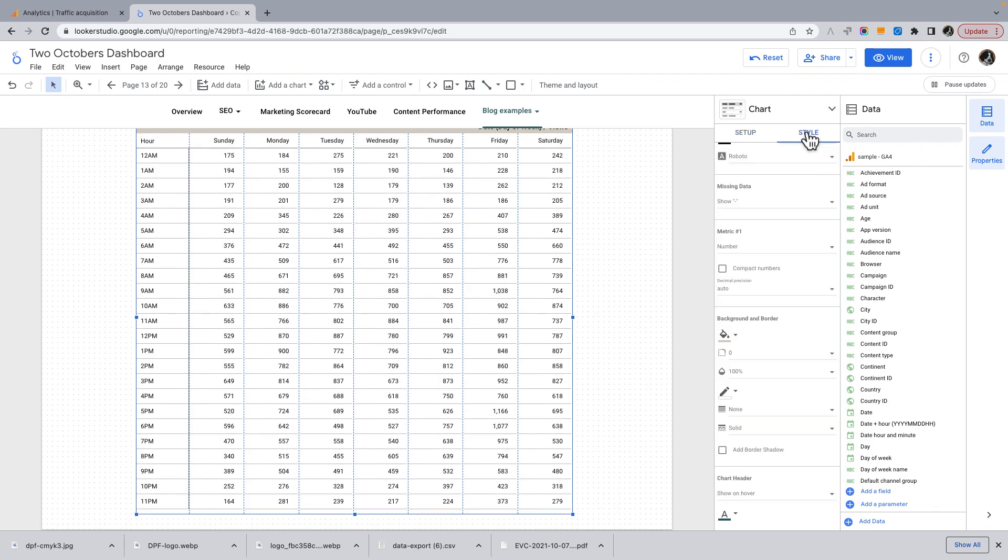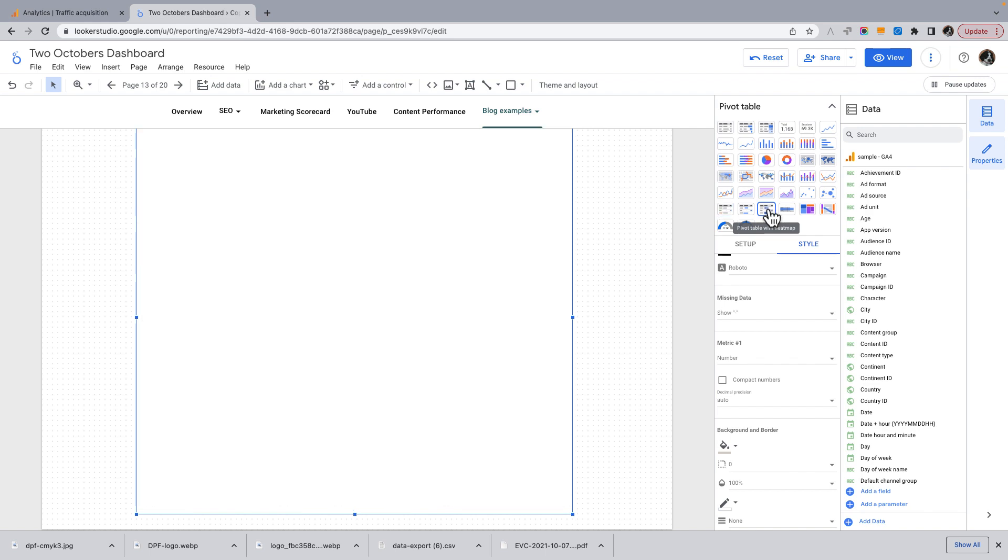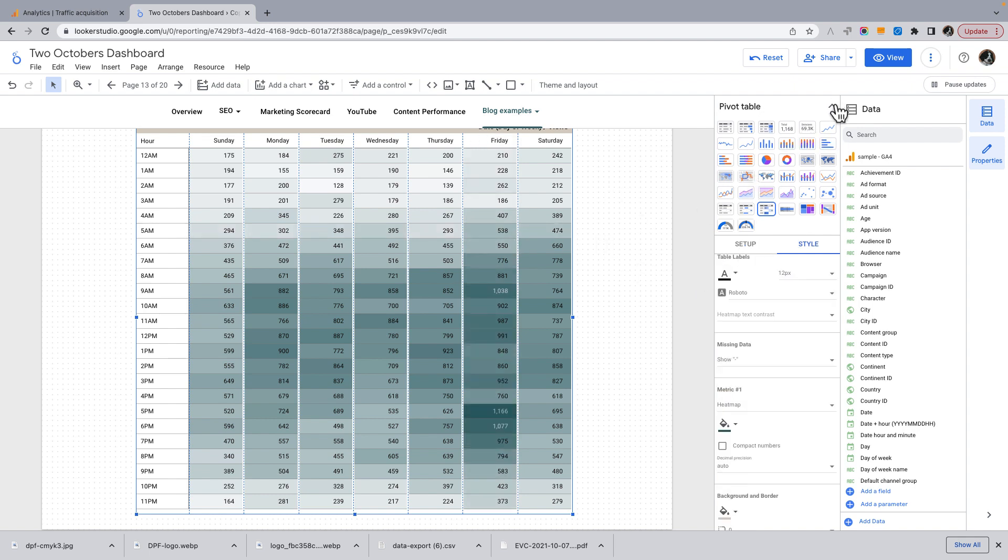I'm going to change this to a pivot table with heat map. See, that's starting to get kind of cool. And let's see what else we can do. I'll close this.